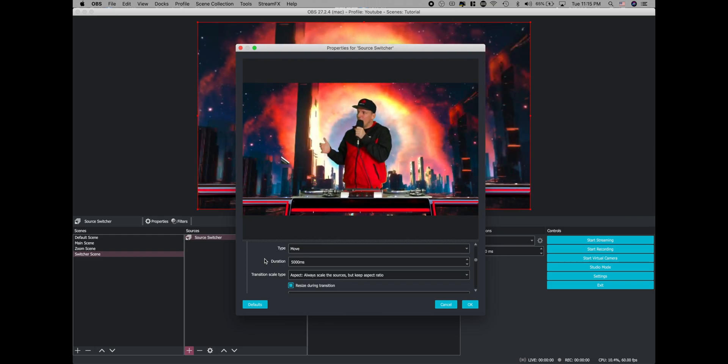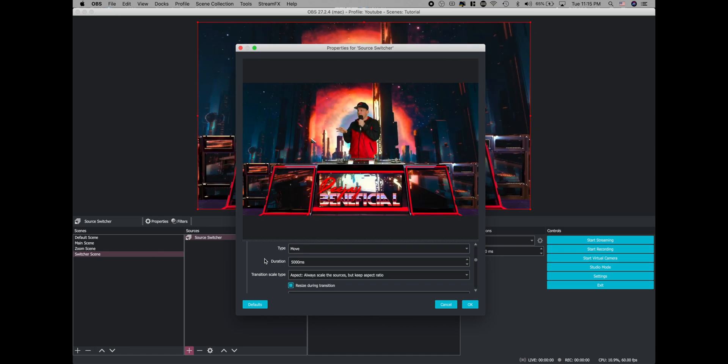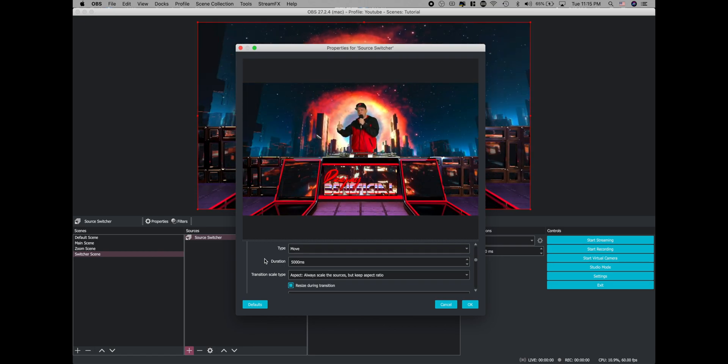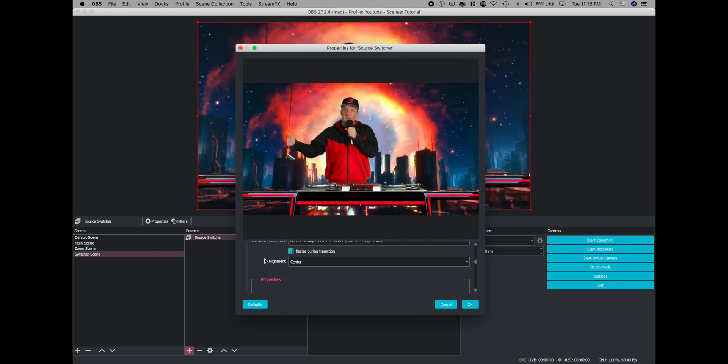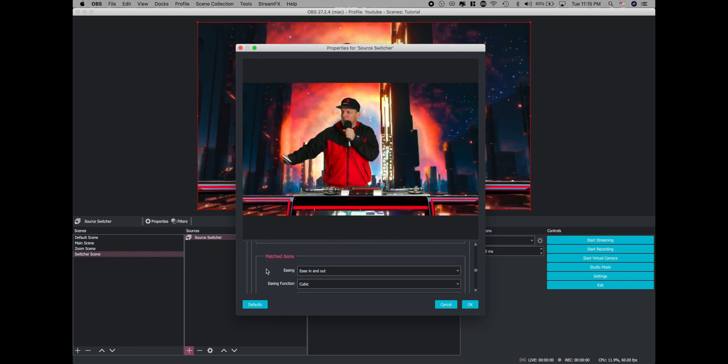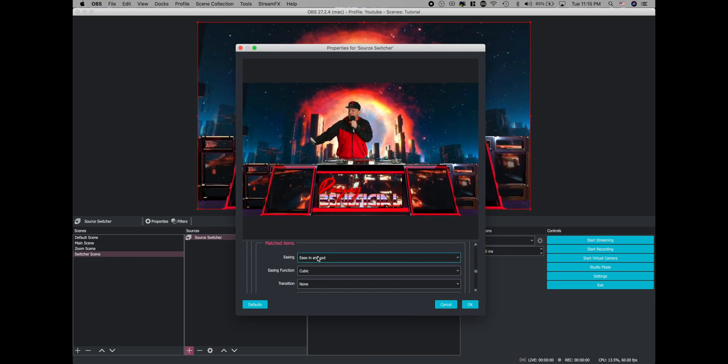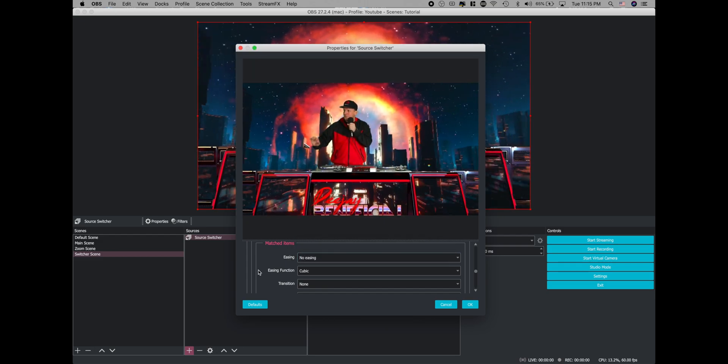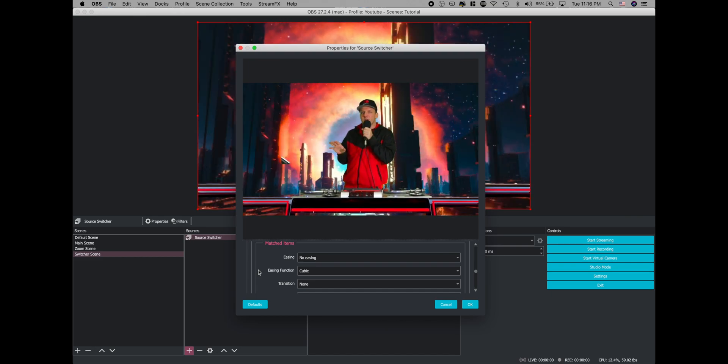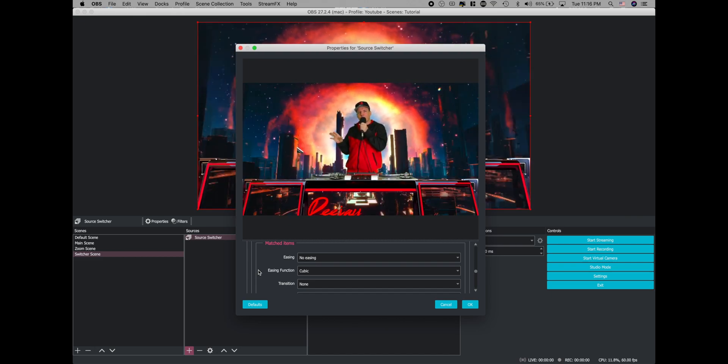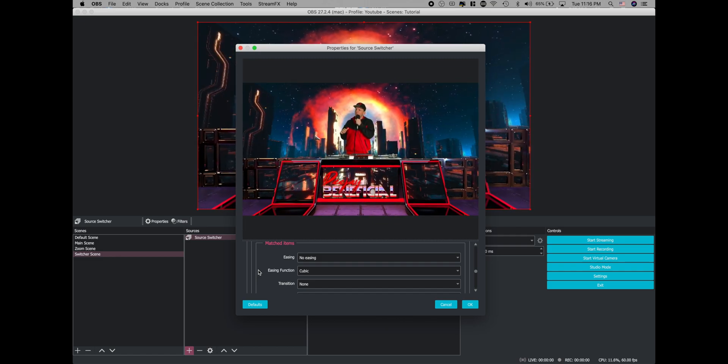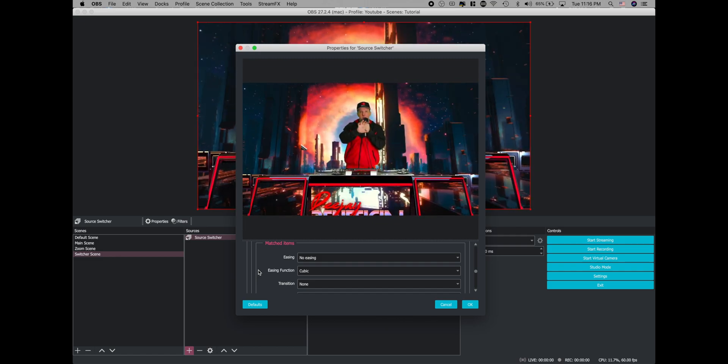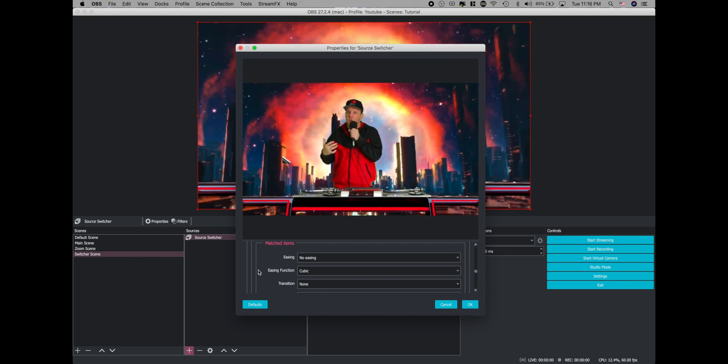Now, as you can kind of tell, it starts out and ends slower than it does passing through the middle. It's a lot faster. So you can keep it like that if that's how you like it. If you don't like that, then scroll down to matched items under easing, where it says ease in and out. We're going to change that to no easing. And now this looks a little bit more to me kind of like the Instagram boomerang effect, like it just goes back and forth. So you can have some really short ones, you can have some long ones where it's just kind of panning across the room. You can get real creative with that.